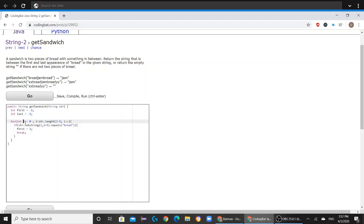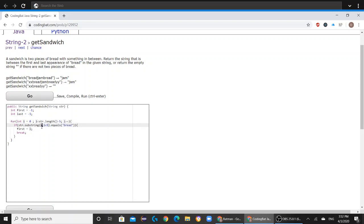So this for loop is going to start off with zero, and it's going to take the first five letters of str—zero, one, two, three, four. And then if i, i+5 does not equal bread, then the for loop is going to repeat itself until i, i+5 equals bread.